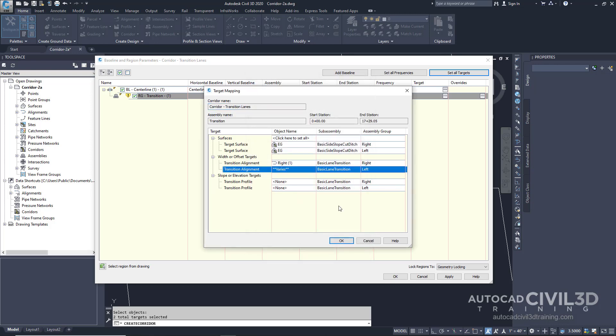Notice that because the subassembly names contain the assembly side, it's easy to determine which assembly must target which offset object. This naming convention is even more useful in row designs that contain many alignments and subassemblies. For information on updating the subassembly naming template, see modifying the subassembly name template exercise.